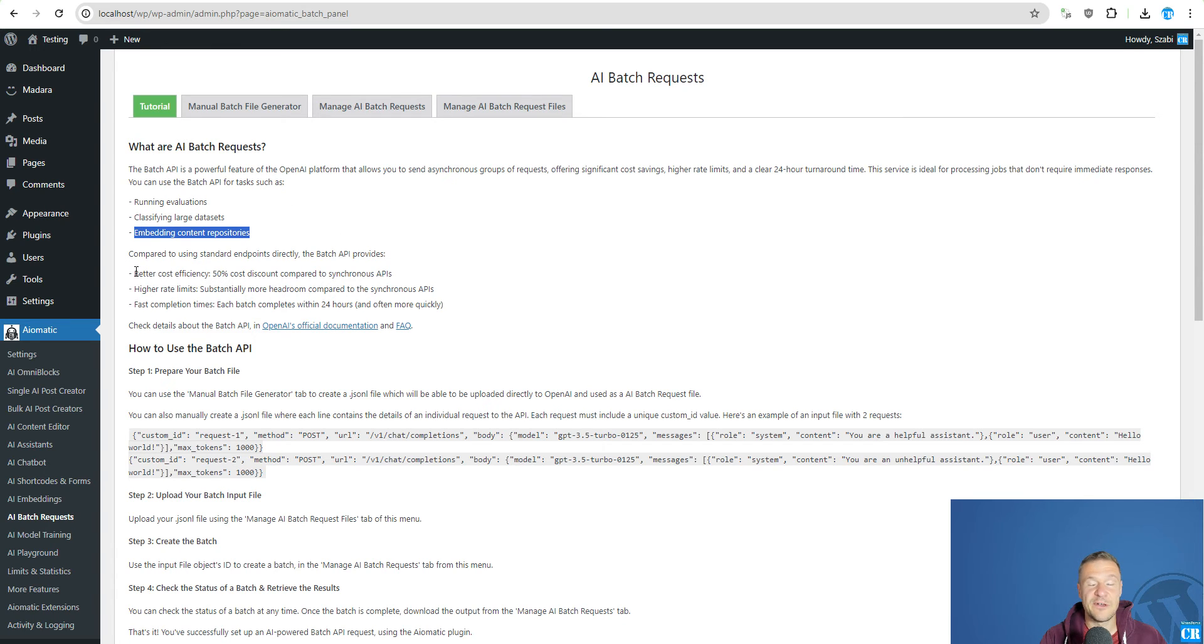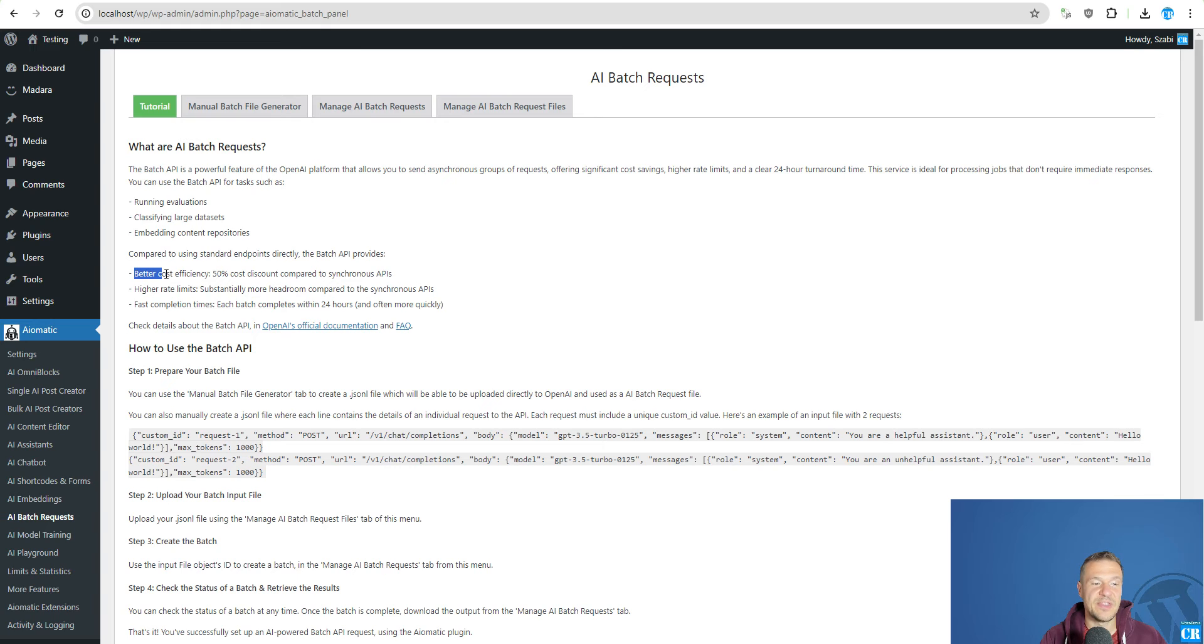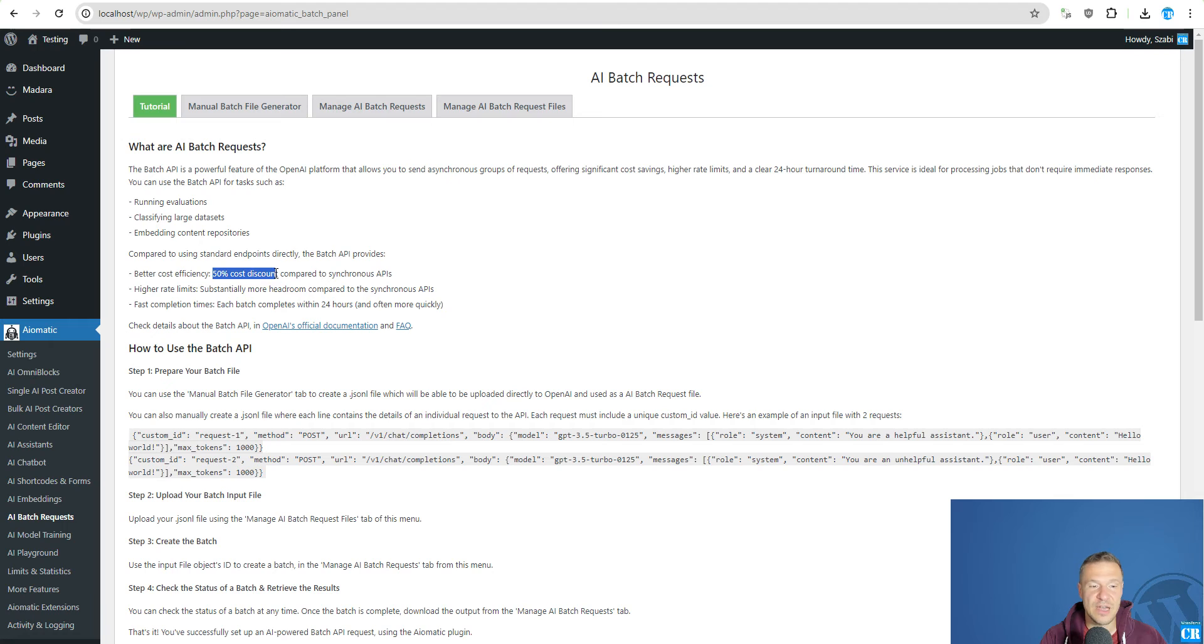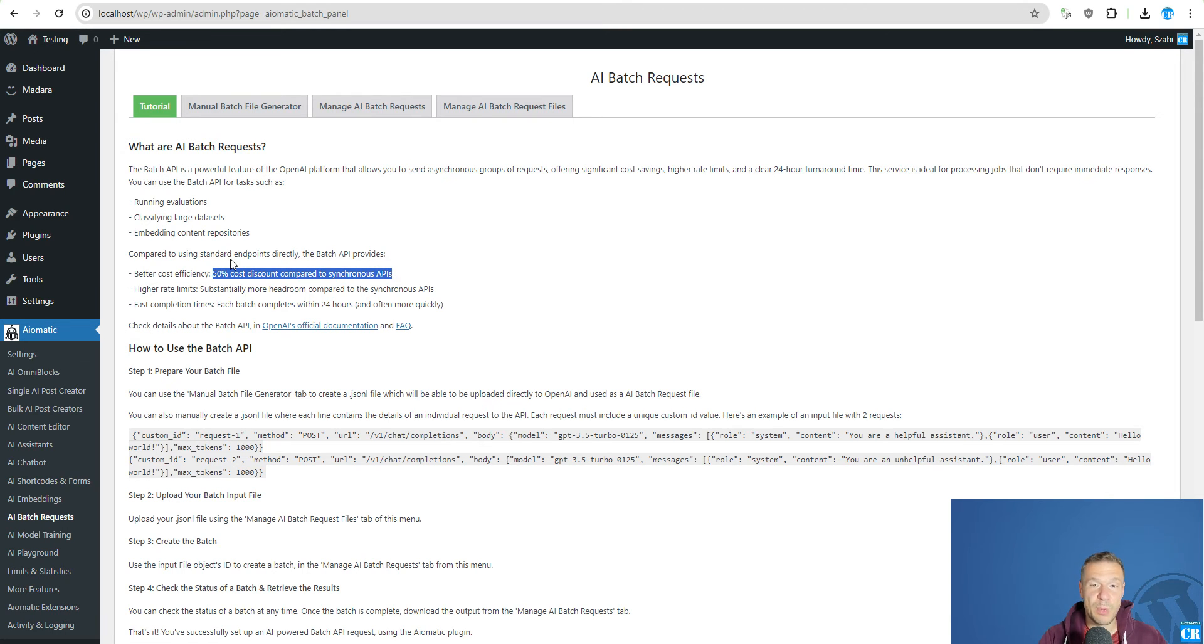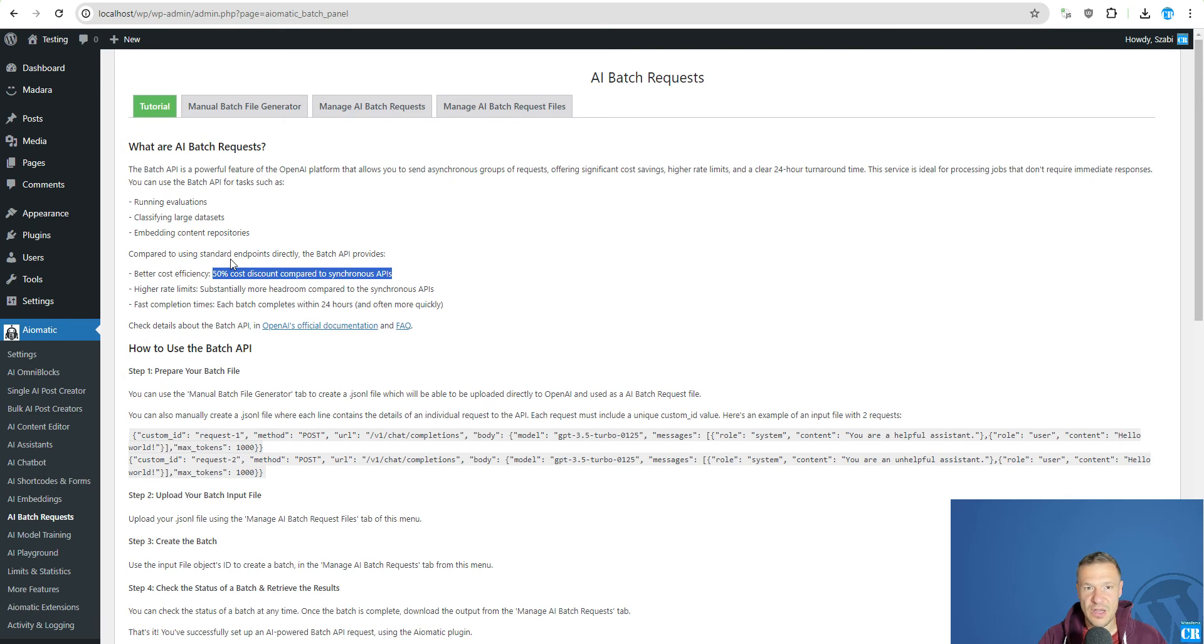And the advantages of this Batch API is that OpenAI actually provides 50% cost discount compared to the regular API. So you will be able to pay only half price for the AI generated content that you will be getting.